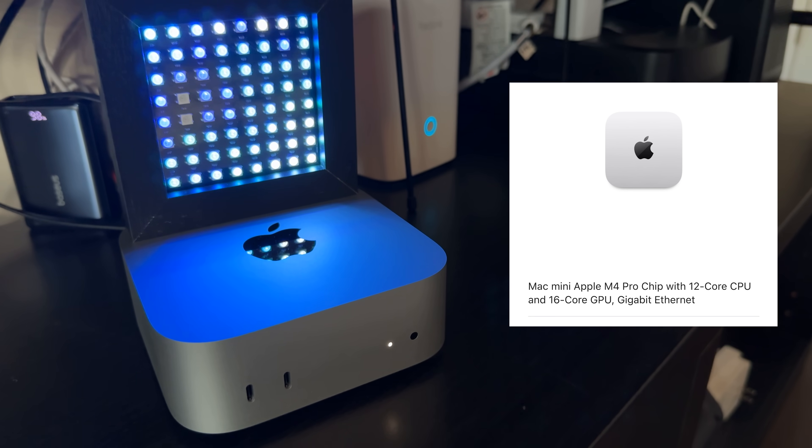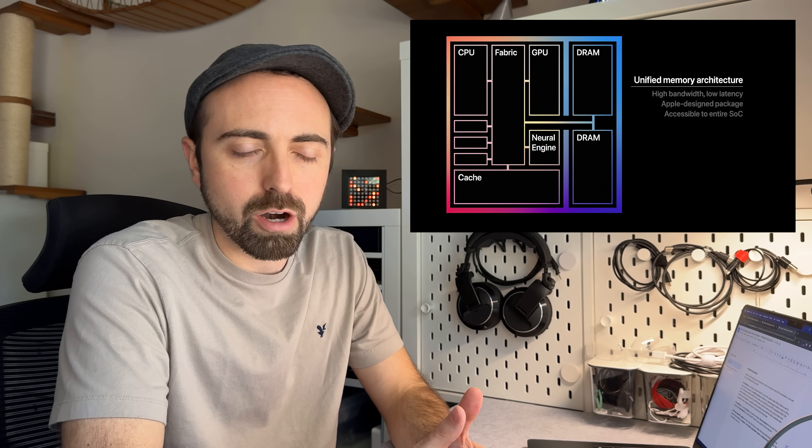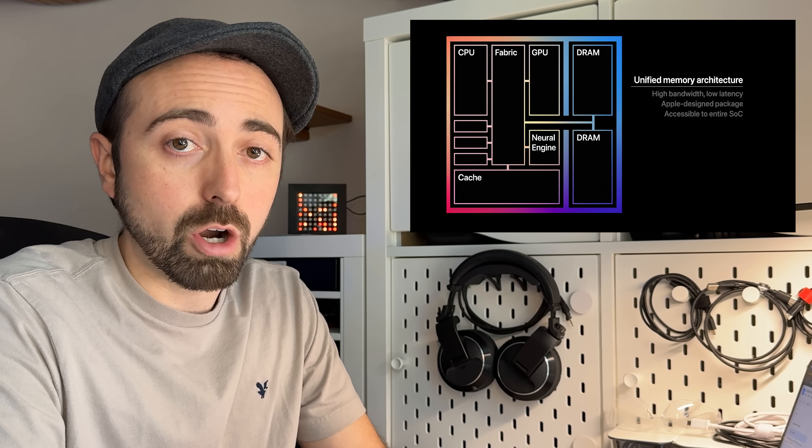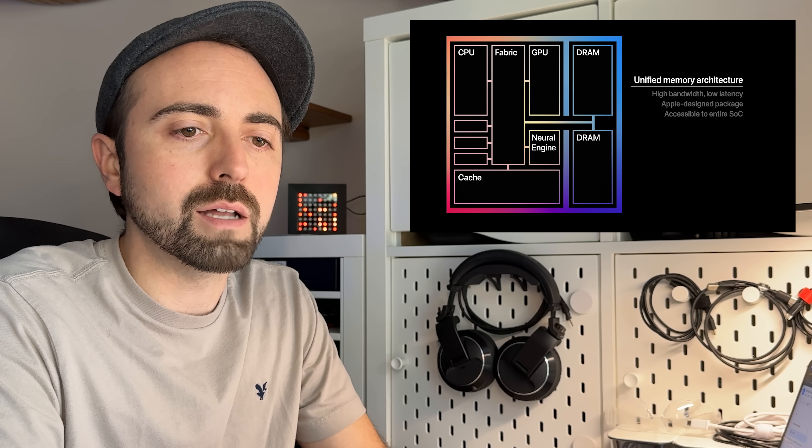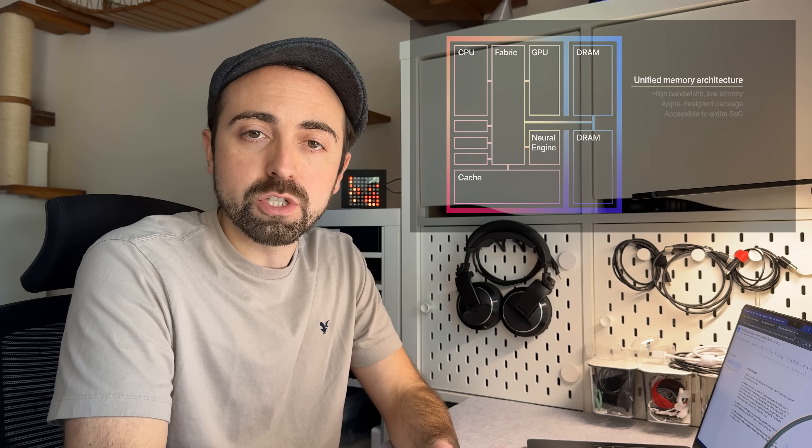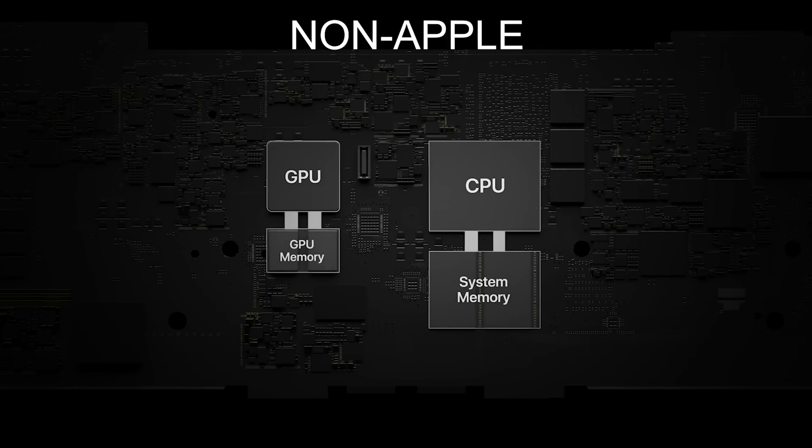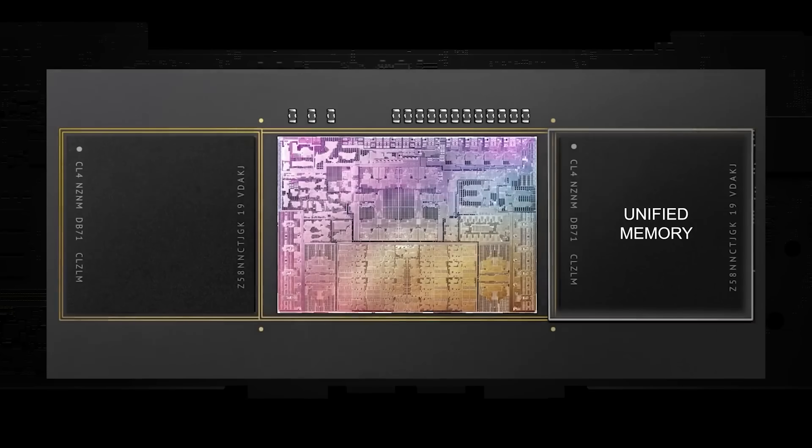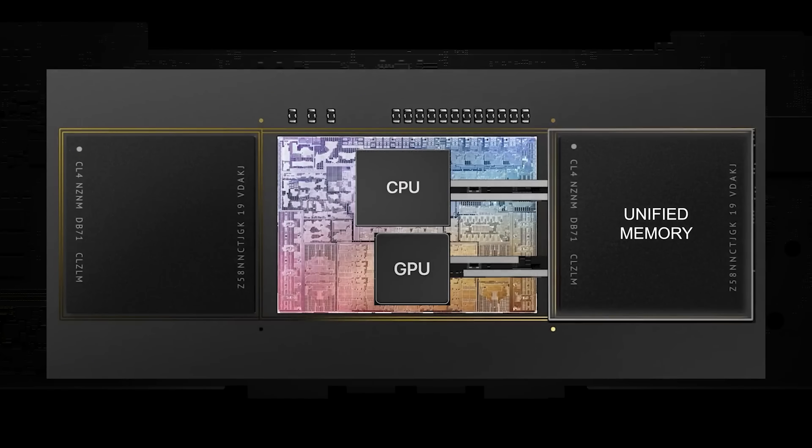One of the reasons why Apple Silicon works so well for local LLMs is because of its unified memory architecture. Large language models run best on GPUs, and on Windows machines with Nvidia cards, you're limited by your GPU's VRAM. With Apple's unified memory, the GPU and CPU share a common memory pool, giving the models much more headroom and flexibility. It's actually a pretty compelling setup dollar-for-dollar when you compare it to other compact devices in the same performance class.